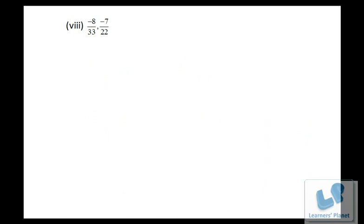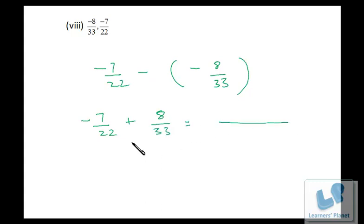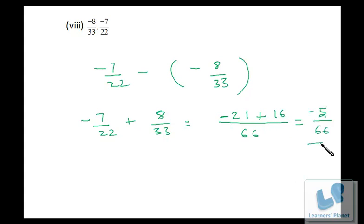Take one more. Here in this case we have to subtract this from this. Minus and minus will be plus. Now LCM of 22 and 33 will be 66. Twenty-two times three is 66, so three times 7 is 21 with a negative sign. Plus 33 times two is 66, so two times 8 is 16. So minus 21 plus 16 is minus 5, and this is 66.